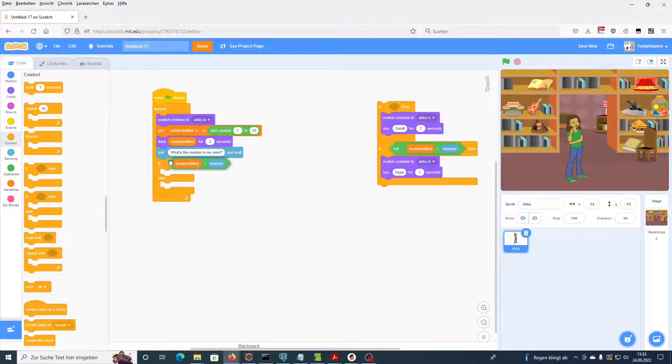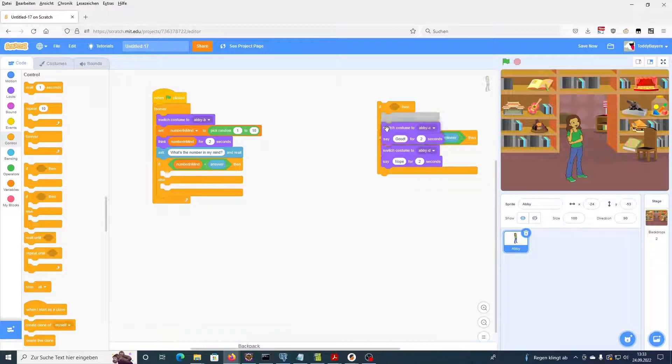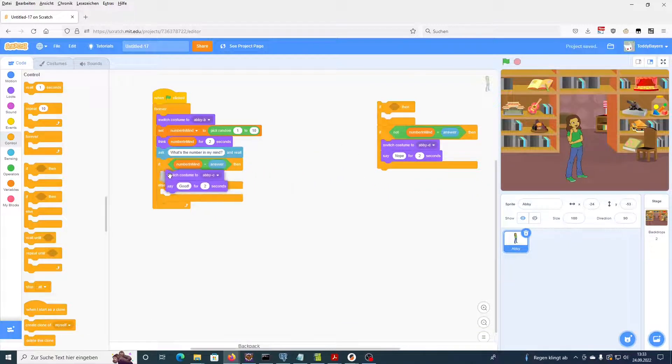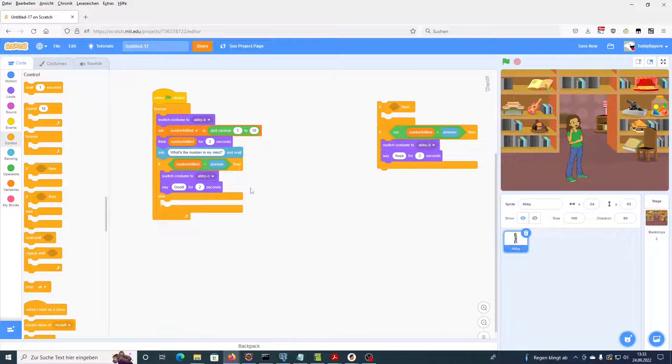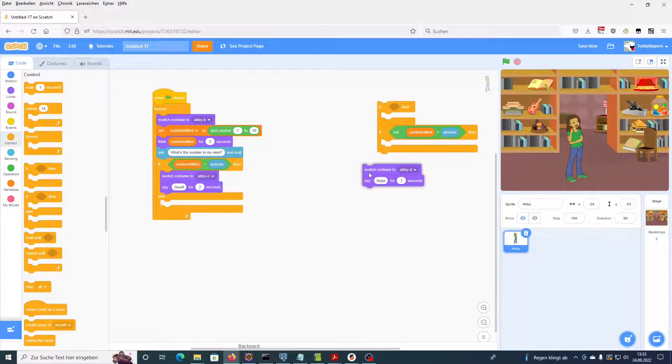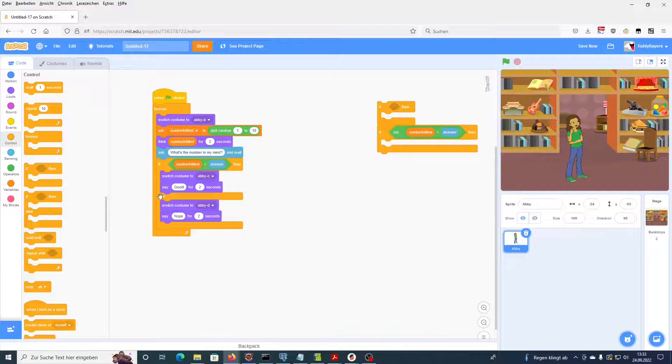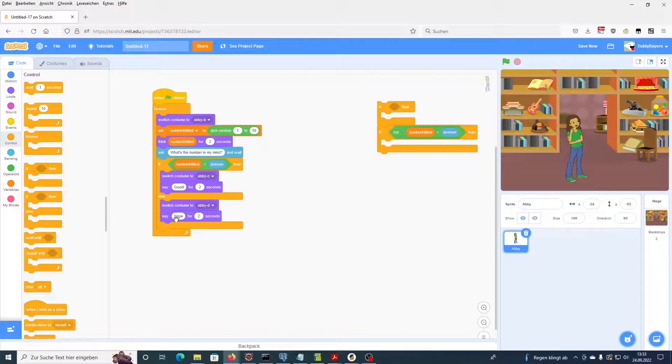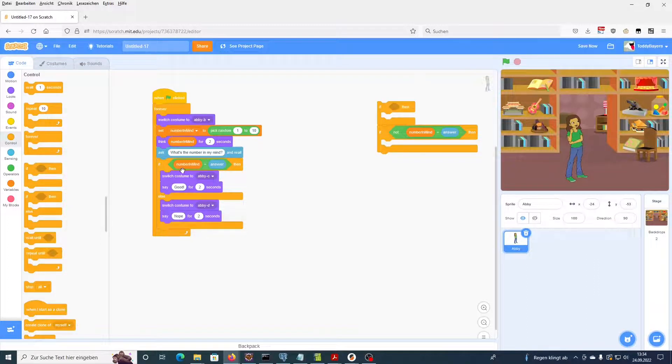If the number in Abby's mind and our answer are the same, then we want Abby to switch costume and say good. And in any other case, this is the else case, we want Abby to say no, we did not guess the right number.